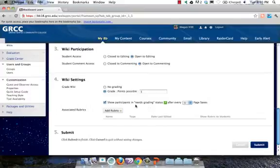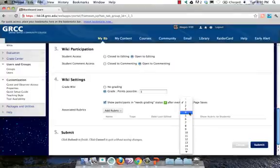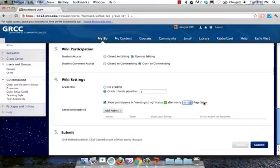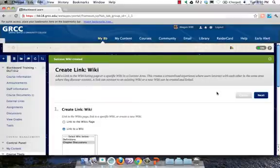If you use the Needs grading area, you can keep this box checked and determine the threshold, so maybe I want to be notified after a student has saved five different pages. And then just click Submit.